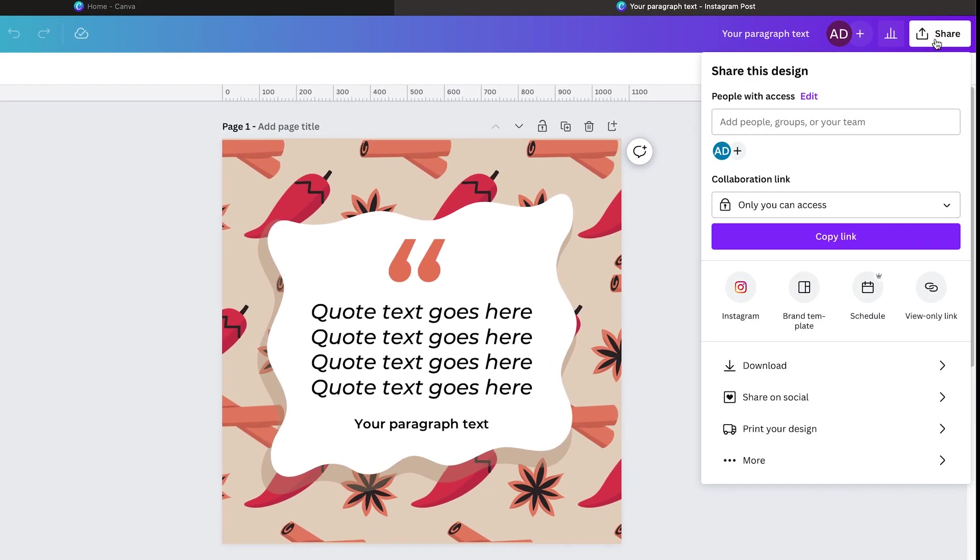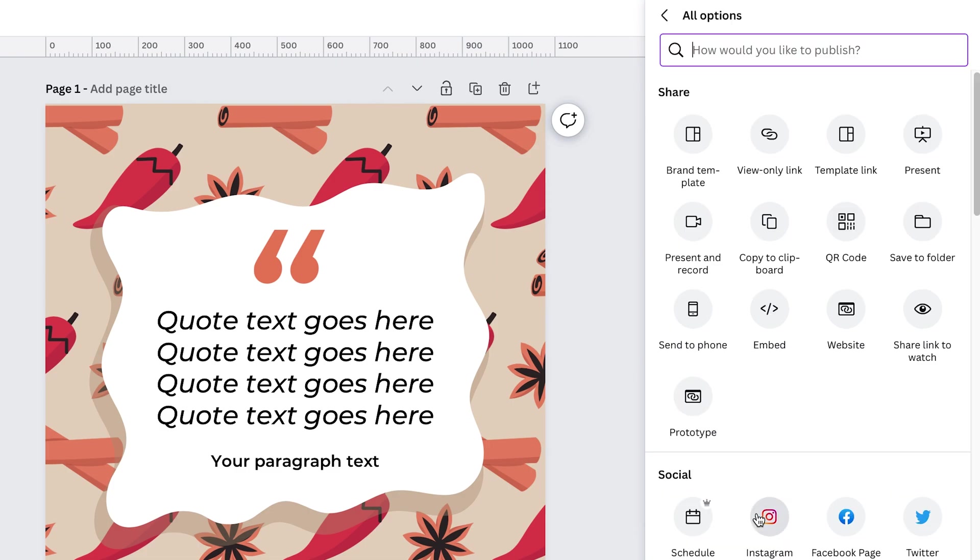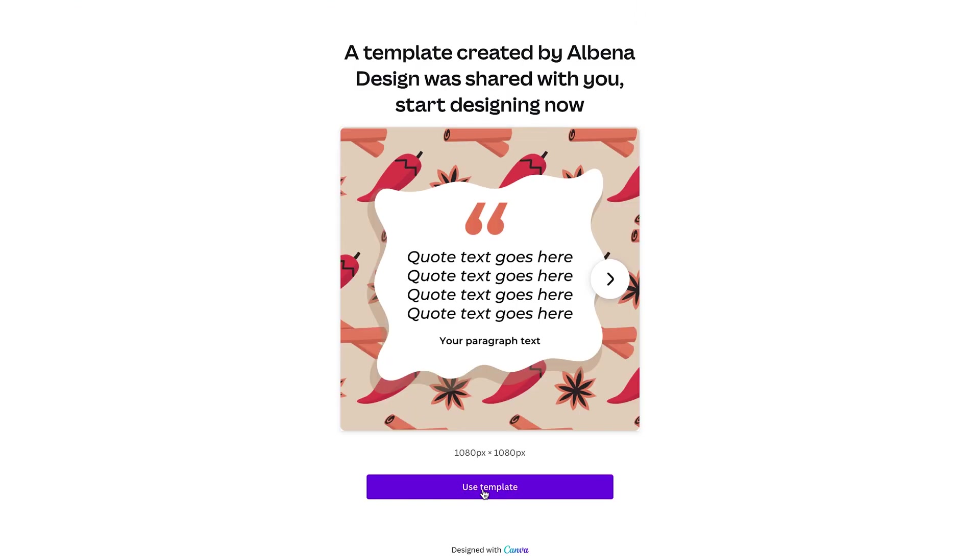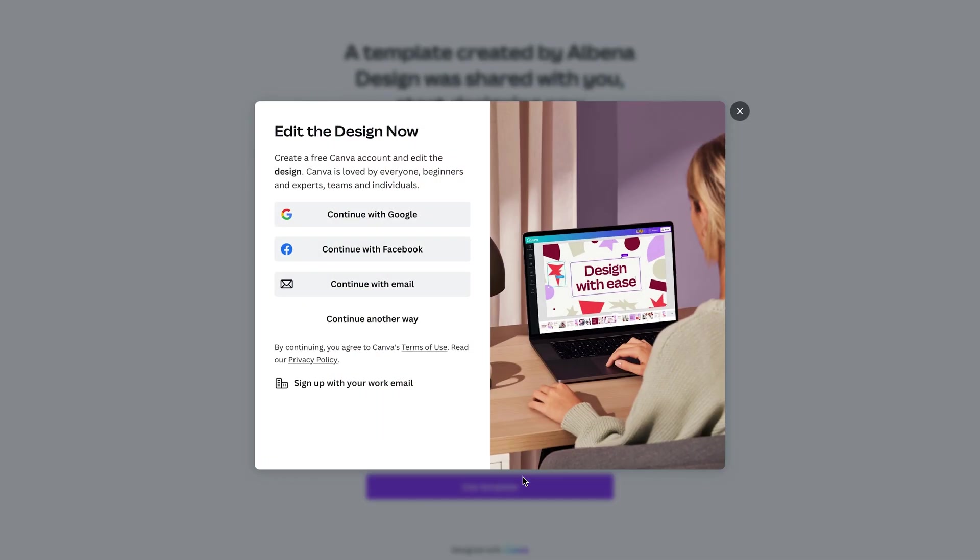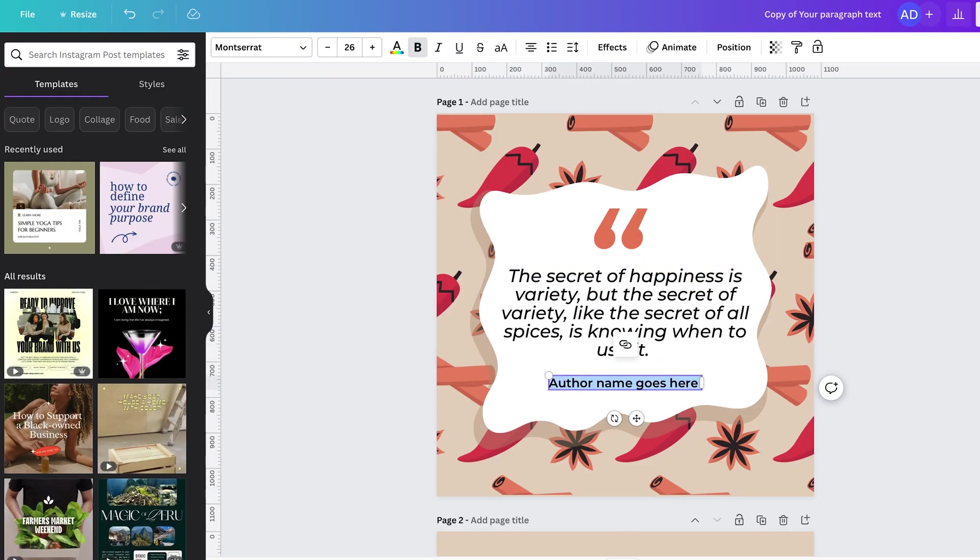Once you're done, it's very easy to share the templates with the client. Simply click the share button, then go to more and search for template link. Then just copy the link and send it to your clients. Once they open it up, all they need to do is click the use template button, sign into their Canva account and they can start customizing the templates easily.